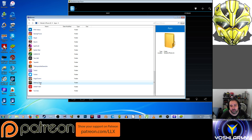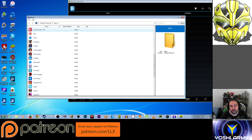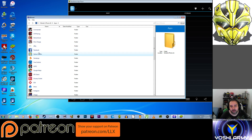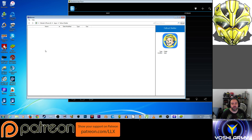You want to find the app for your particular game. In this case, we're looking for Fallout Shelter. You'll have access to the full directory structure.